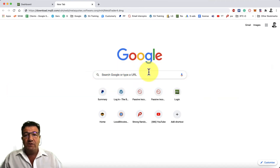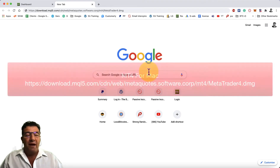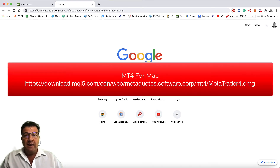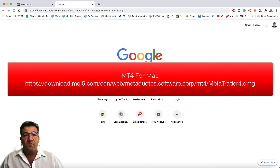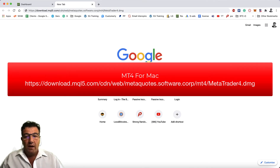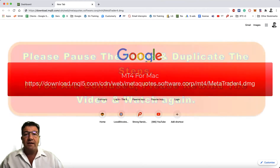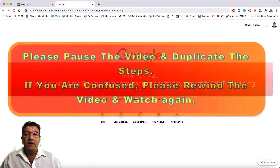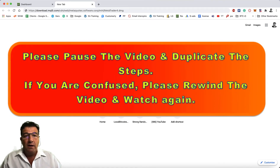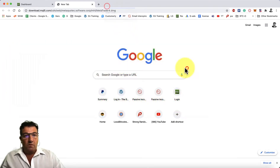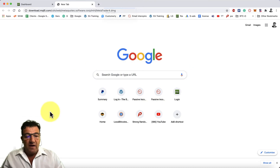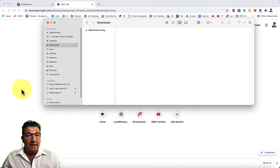For Mac users, there's a link above or below this video to the download section of the MQL5 MT4 platform. Click that link and download the DMG file. Once done, locate the file in your downloads folder.